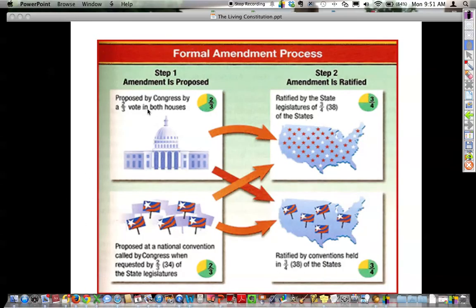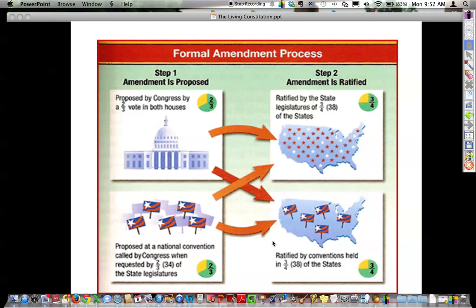The formal amendment process is how the Constitution is amended. Proposals require a two-thirds vote, and ratification always requires a larger percentage. The national government proposes and states ratify. The most common way is a proposal by two-thirds of both houses of Congress, ratified by three-fourths of state legislatures — that's 38 states. A national convention has never been used, but could be called by two-thirds of state legislatures. Ratification by state conventions has only been used once, to repeal the 18th Amendment, which became the 21st Amendment.